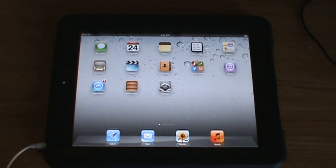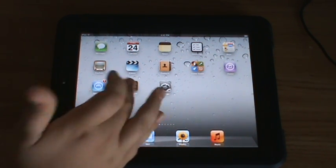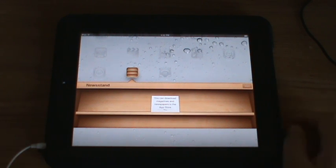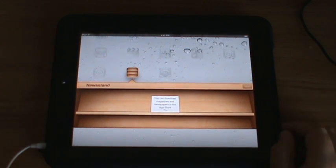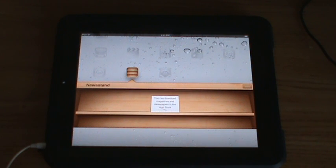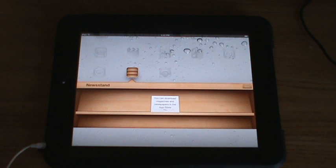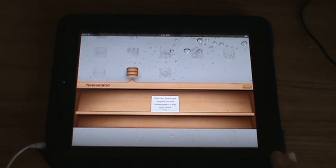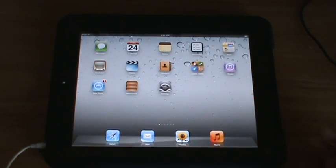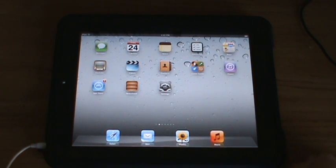Another awesome thing about the new iOS 5 is the newsstand. Now what you can do with this is you can download, it's like the bookstore, but it's for magazines. So you have all your magazines, and currently, it is not yet updated to work, so that's something to note for in the future.